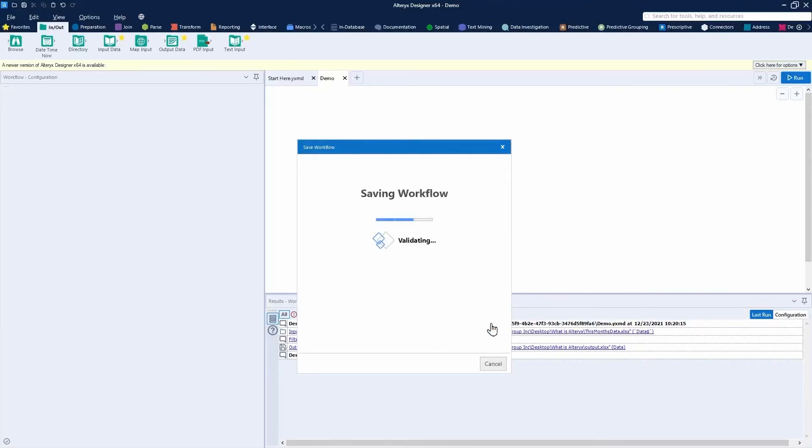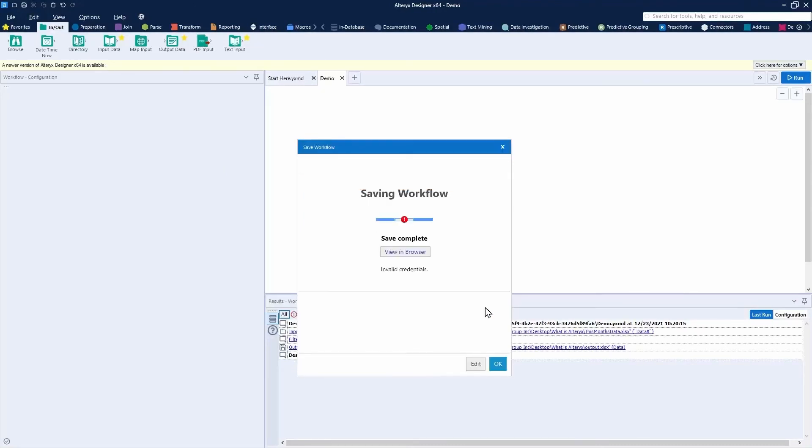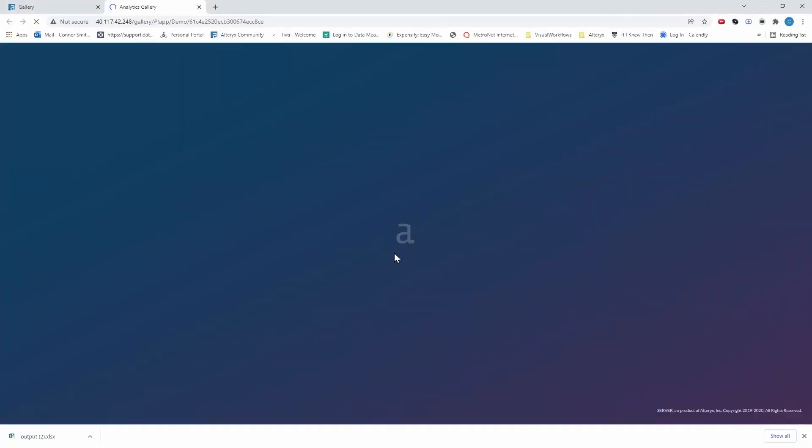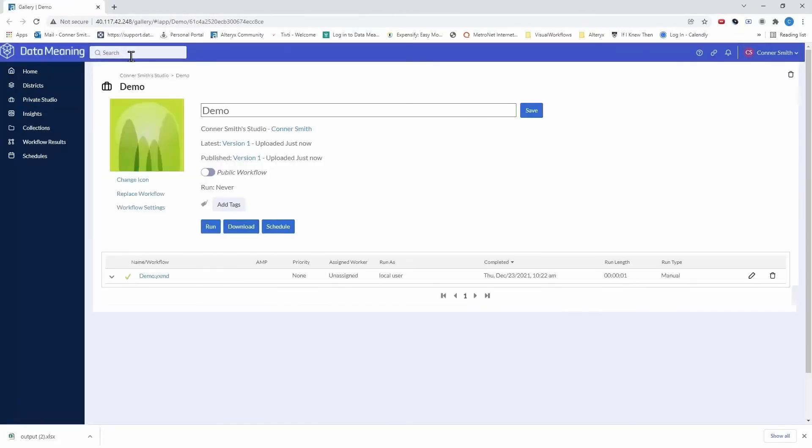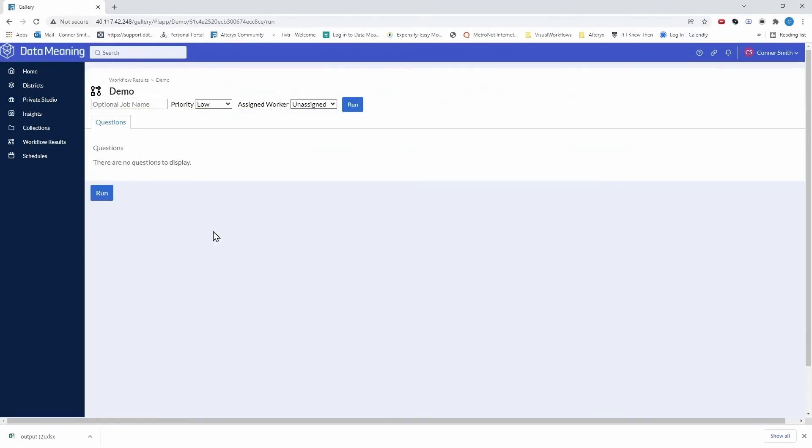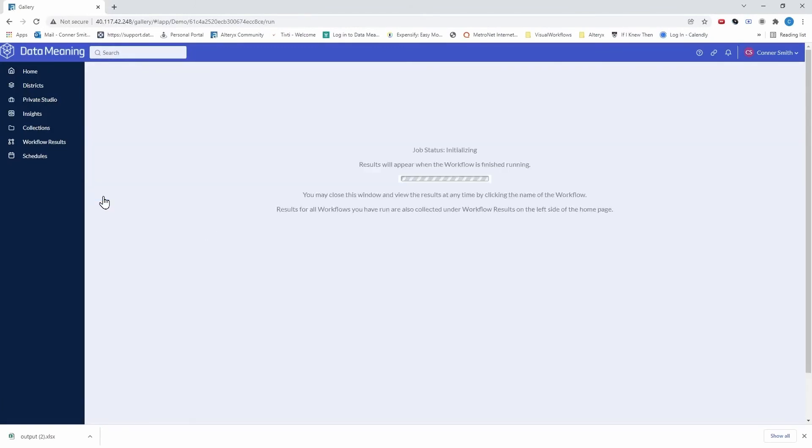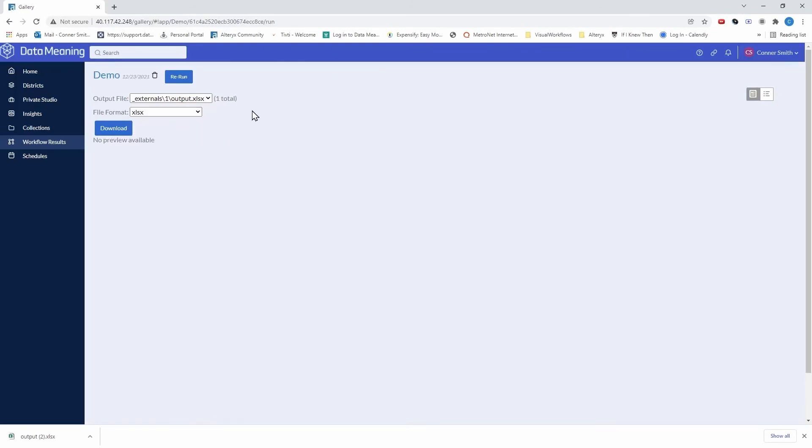Alteryx Gallery relates to server as it is the user interface in which I am able to access and execute workflows on the server. You can see a workflow that I just uploaded and press run here and see how that workflow is executed. See, not only am I able to execute and produce an output file, but I'm then able to download that output file onto my machine.